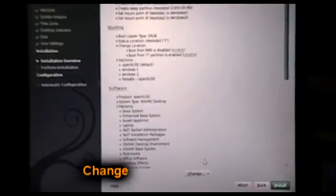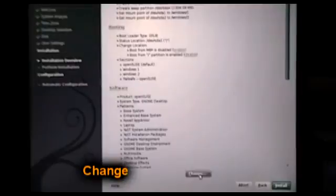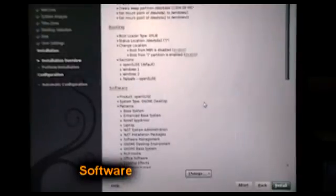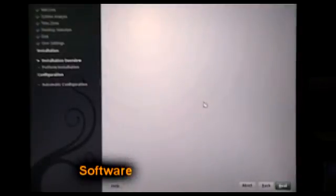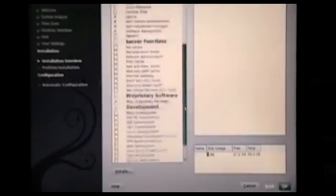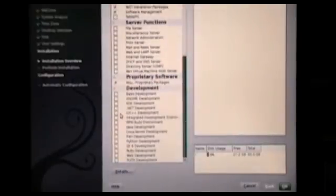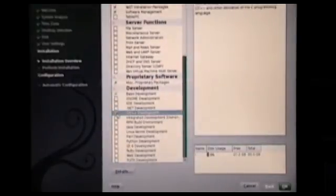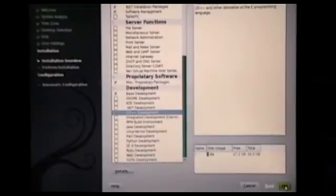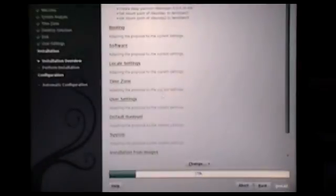Alright, there's a button in the middle that says change. I'm going to go to software. Go down a little bit, select C++ Development, and hit OK. You can add other stuff too.